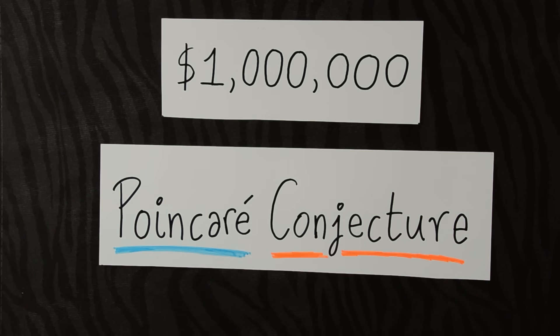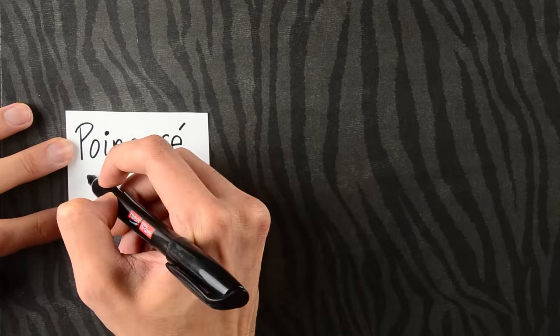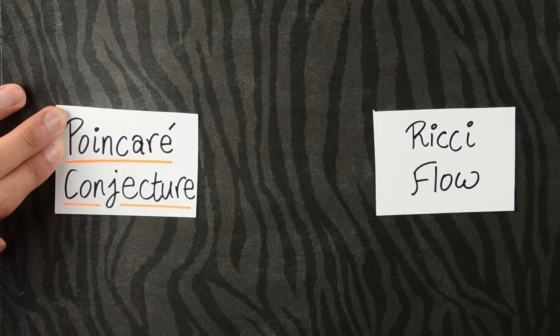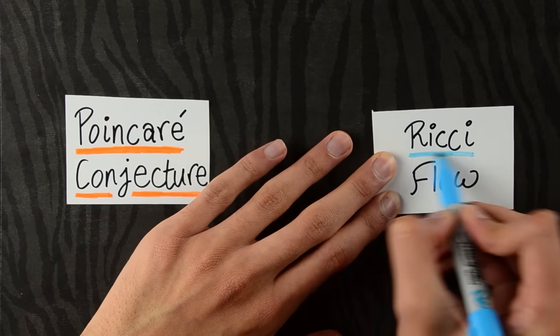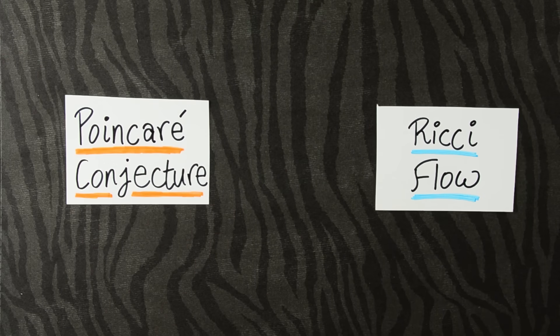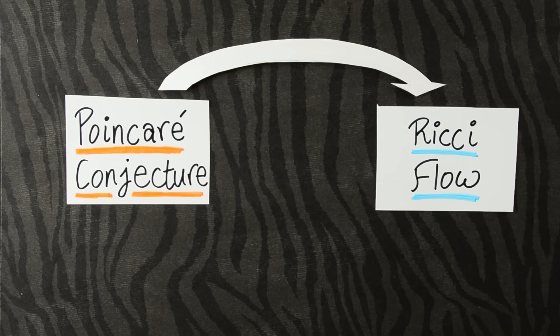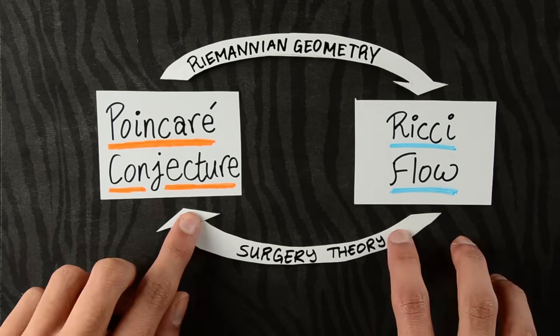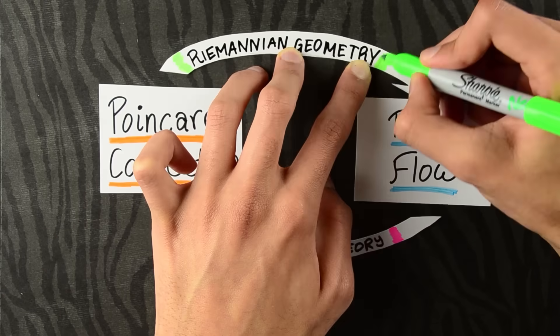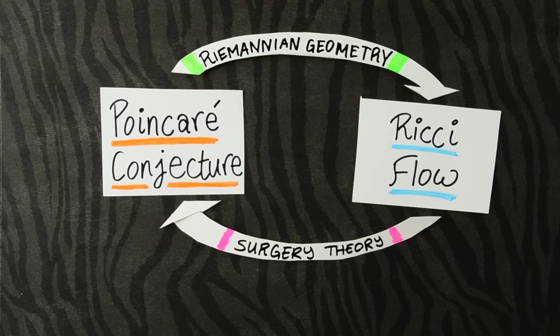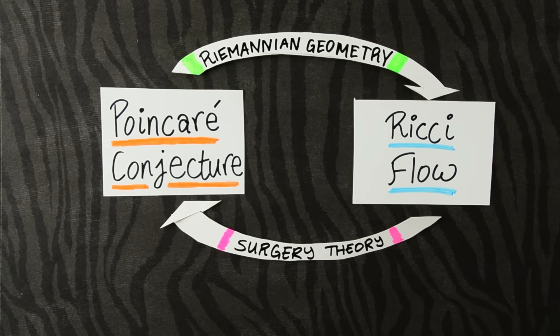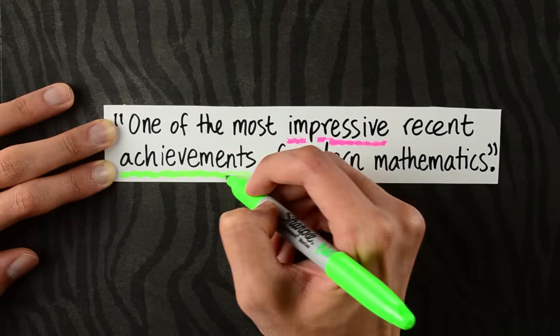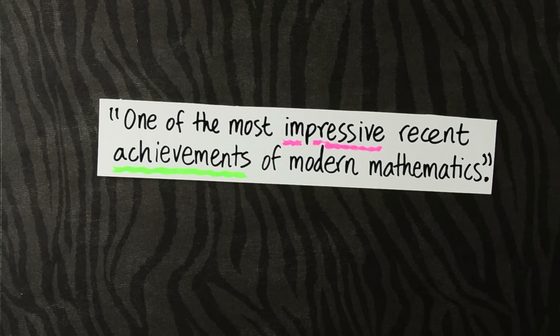And by the end of this video, you'll understand exactly what it is. The agenda for today is to understand the conjecture and how Ricci flow was used to solve it. Along the way, we'll pick up some Riemannian geometry and surgery theory. And with these, we'll have the proof that Terence Tao called one of the most impressive recent achievements of modern mathematics.